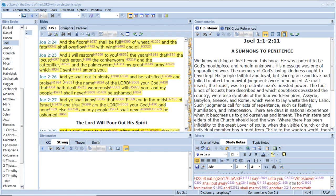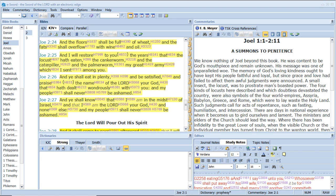And the floors shall be full of wheat, and the vats shall overflow with wine and oil. And I will restore to you the years that the locust hath eaten, the canker worm, and the caterpillar, and the palmer worm, my great army which I sent among you. And ye shall eat in plenty, and be satisfied, and praise the name of the Lord your God, that hath dealt wondrously with you. And my people shall never be ashamed. And ye shall know that I am in the midst of Israel, and that I am the Lord your God, and none else, and my people shall never be ashamed.